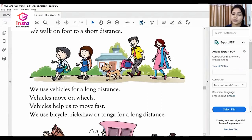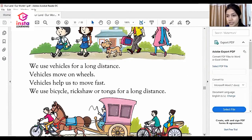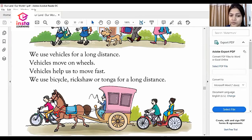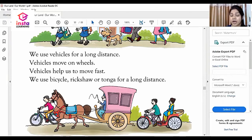The next one is we use vehicles for a long distance. We use vehicles that move on wheels. Vehicles help us to move fast. This helps us to cover any distance. We use vehicles for long distance.